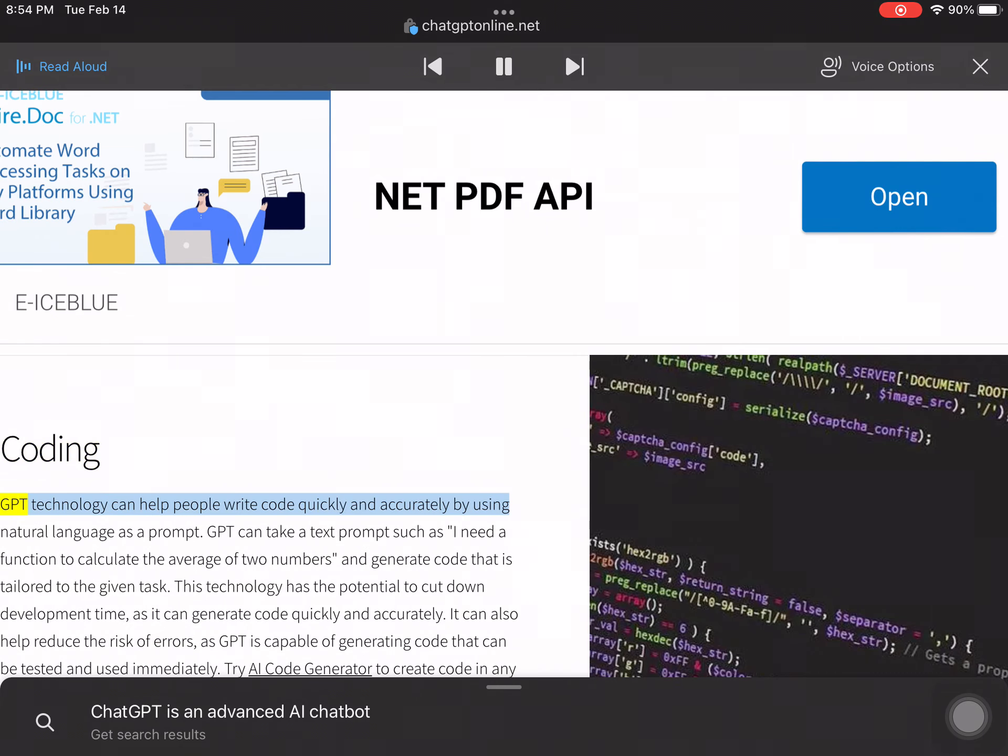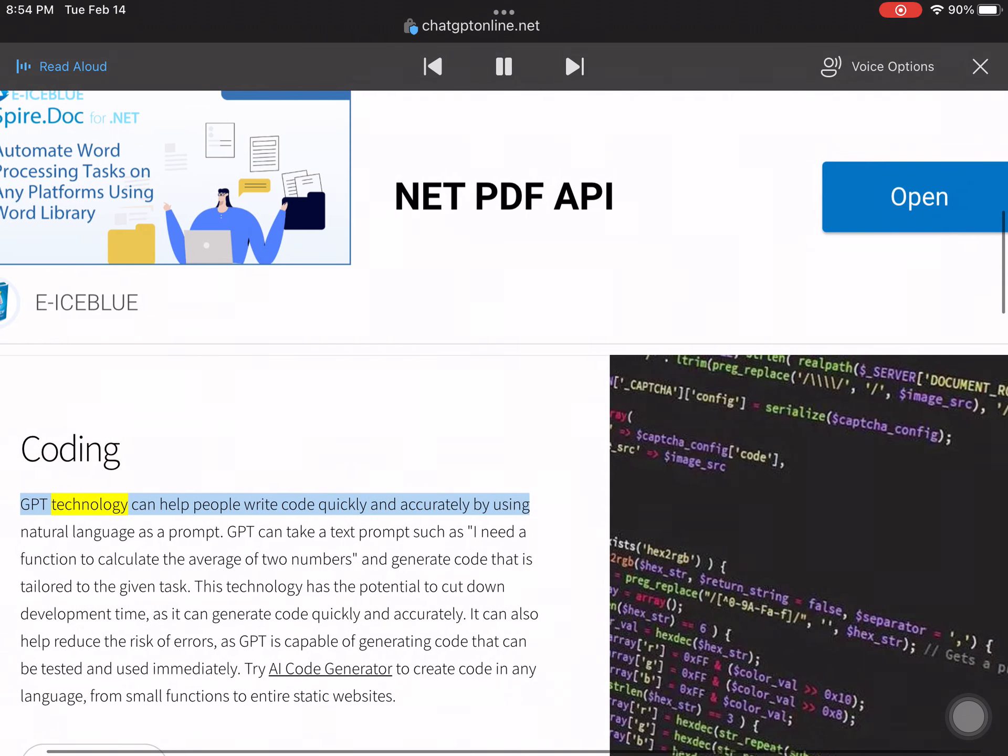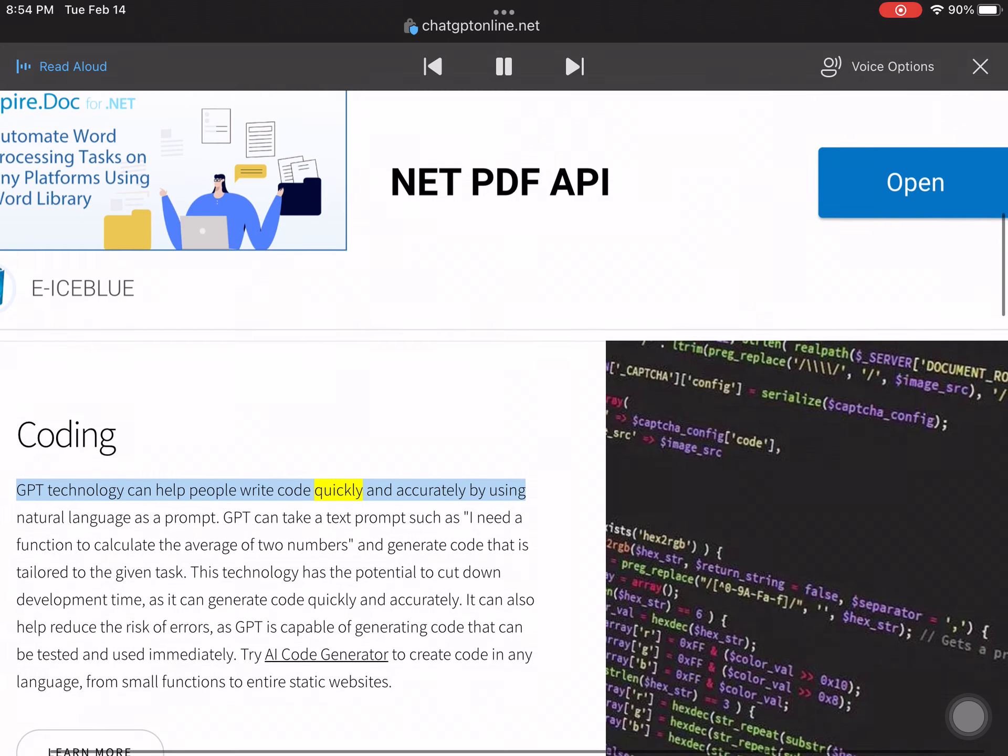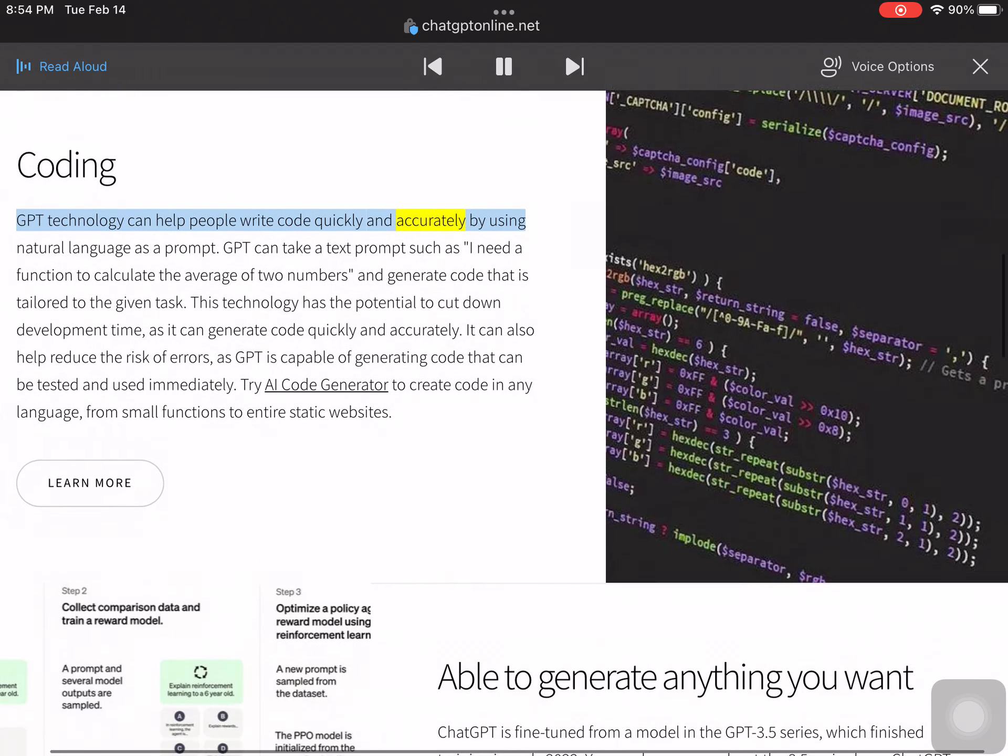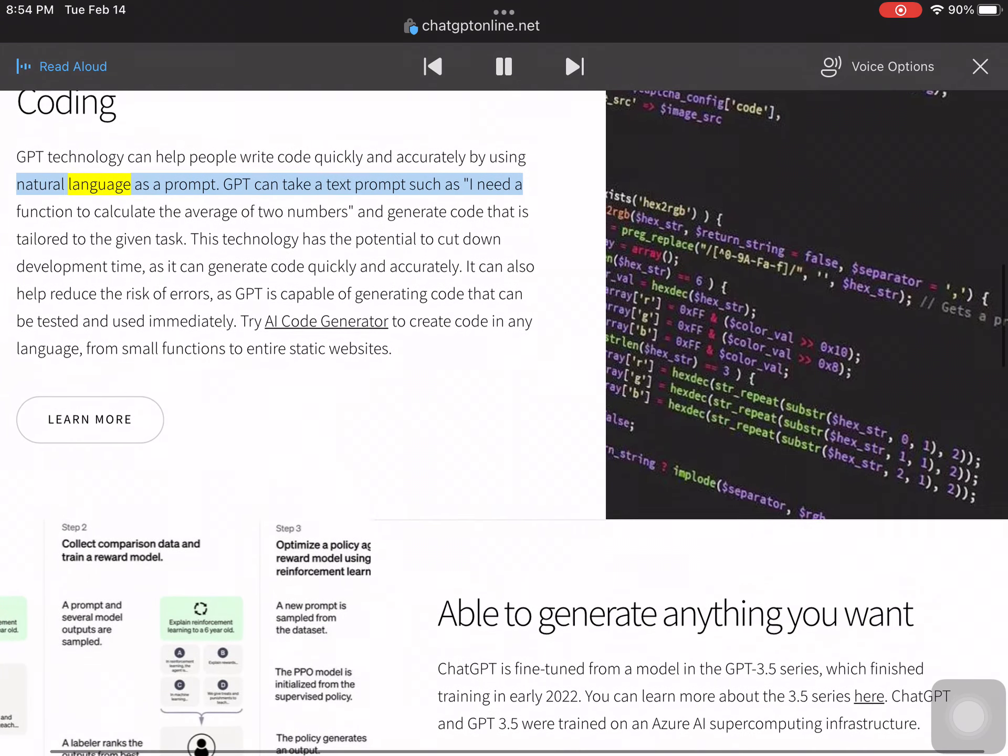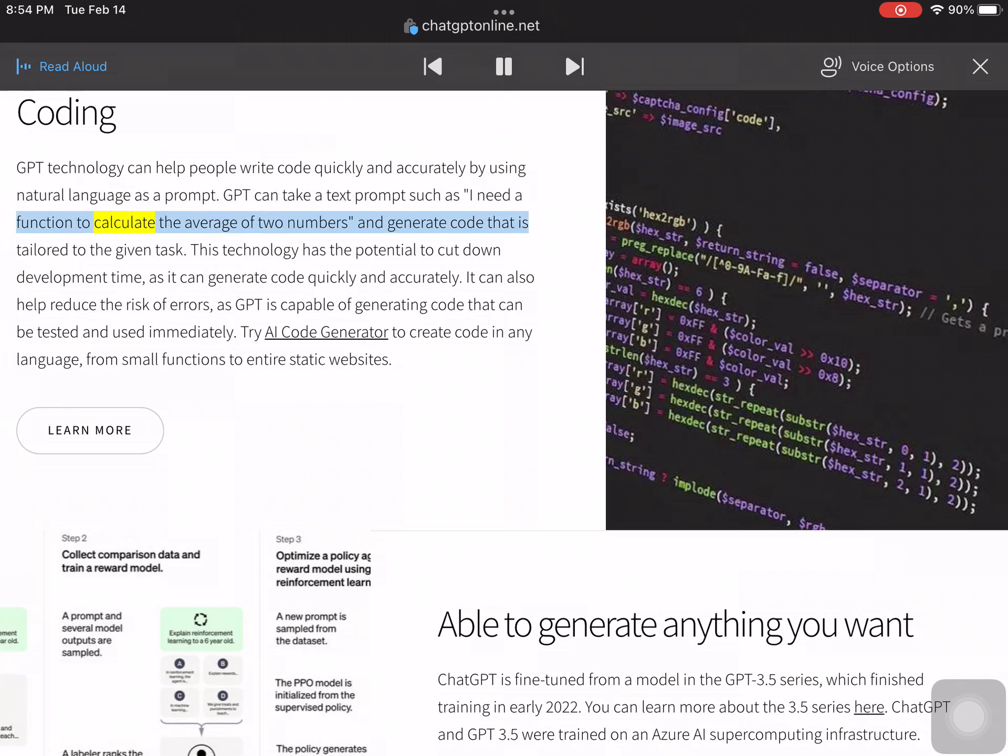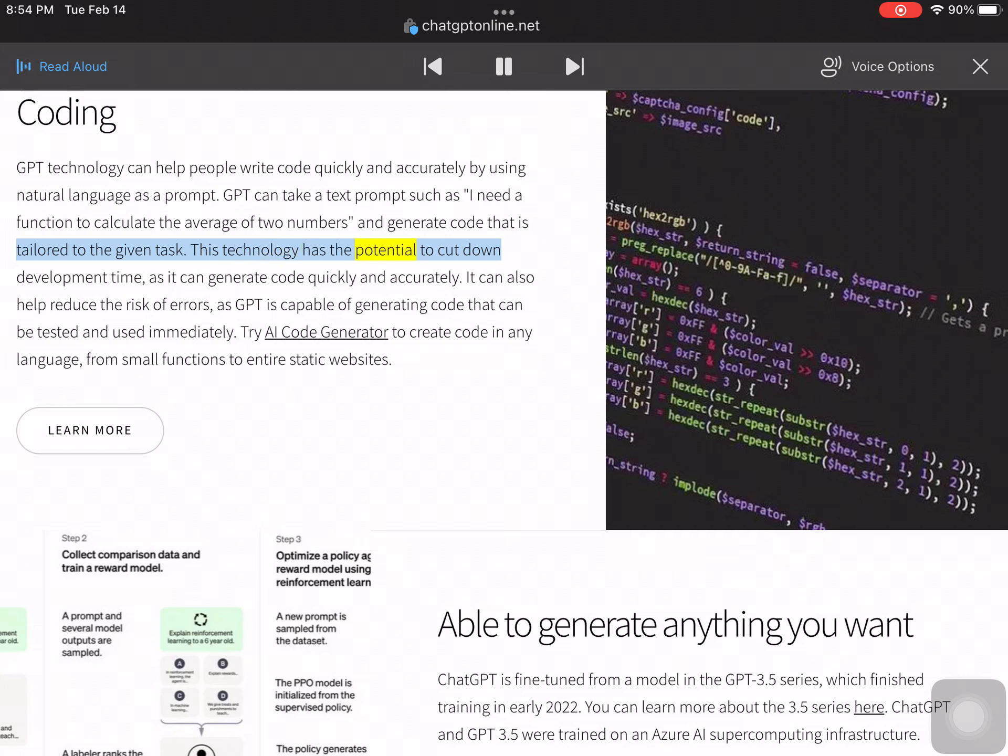GPT technology can help people write code quickly and accurately by using natural language as a prompt. GPT can take a text prompt such as 'I need a function to calculate the average of two numbers' and generate code tailored to the given task. This technology has the potential to cut down development time as it can generate code quickly and accurately.